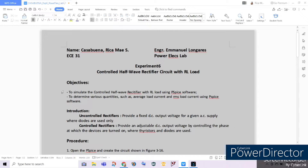For our objectives, we aim to simulate the controlled half-wave rectifier with RL Load using our PSpice software. Second, we aim to determine various quantities such as average load current and RMS load current using our PSpice software.